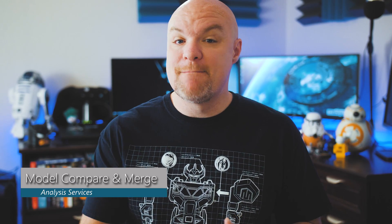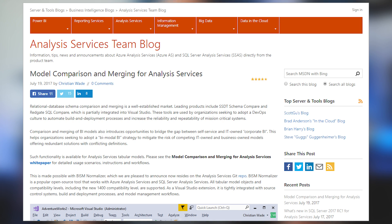We have a new white paper for Analysis Services, and this one has to do with model compare and merging for Analysis Services. This is made possible by the BISM Normalizer tool, which is now available on GitHub as open source. BISM Normalizer is integrated with Visual Studio, so you get the full DevOps capability from source control to build and everything. This can be really helpful if you're trying to manage updates to your model from a build and DevOps perspective. And not only does this work with Analysis Services on-premises, but it works with Azure Analysis Services as well.